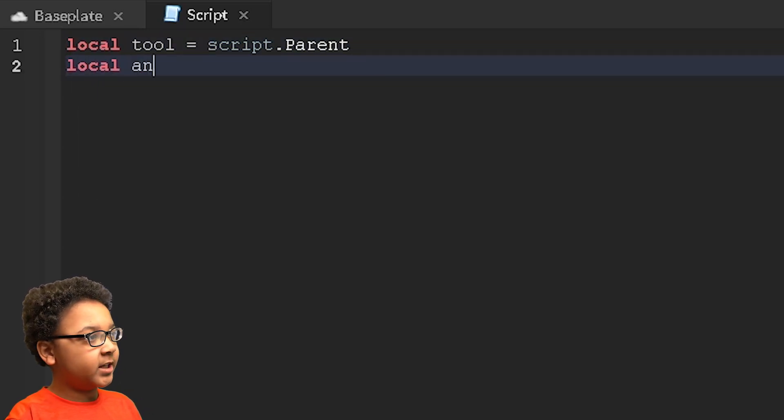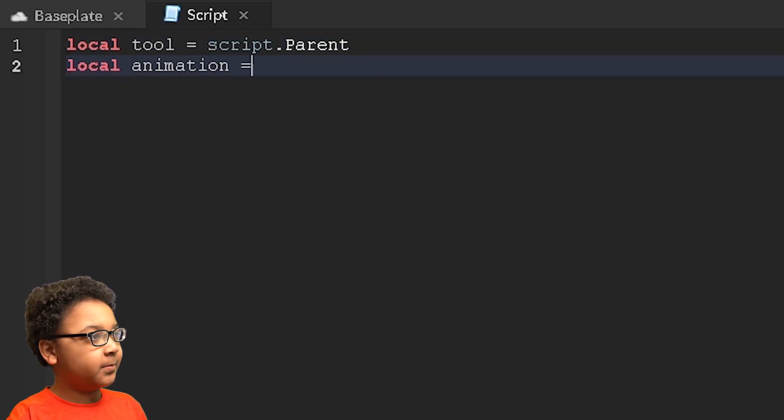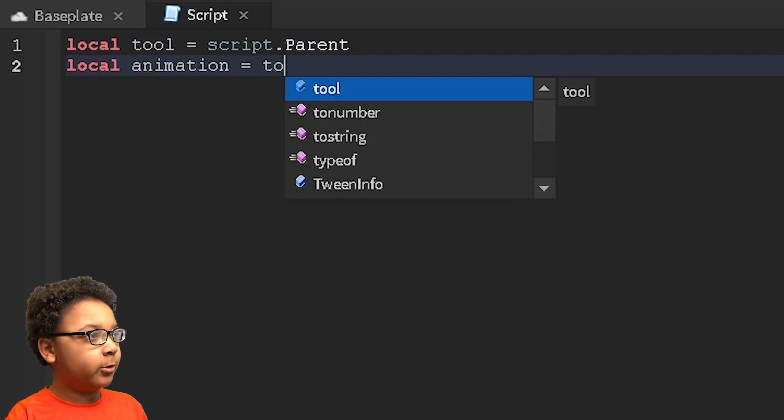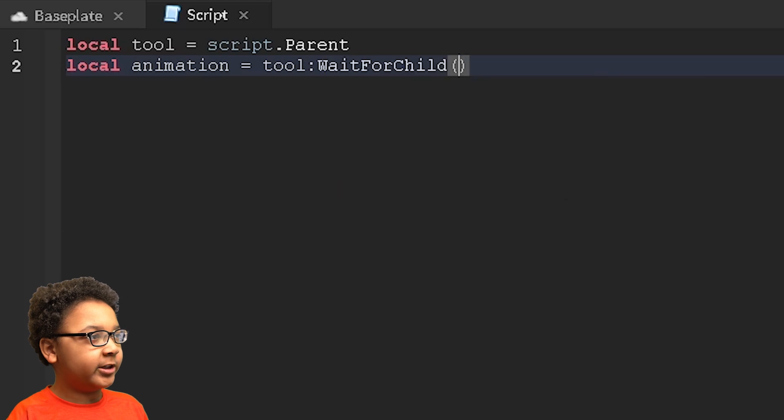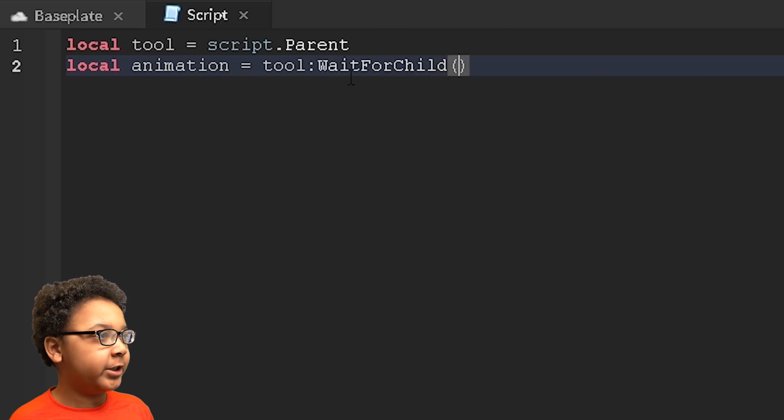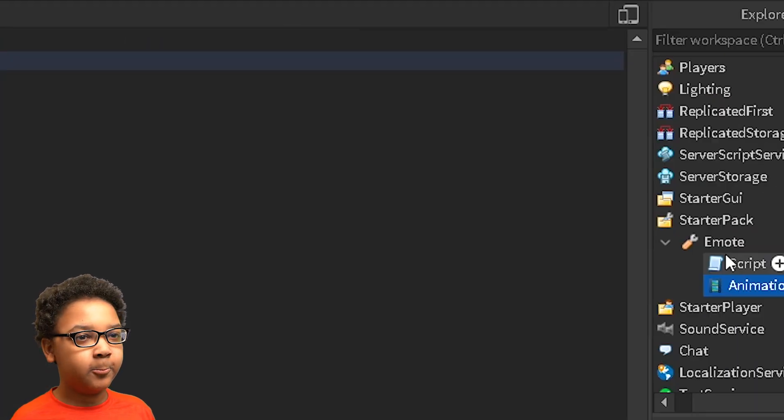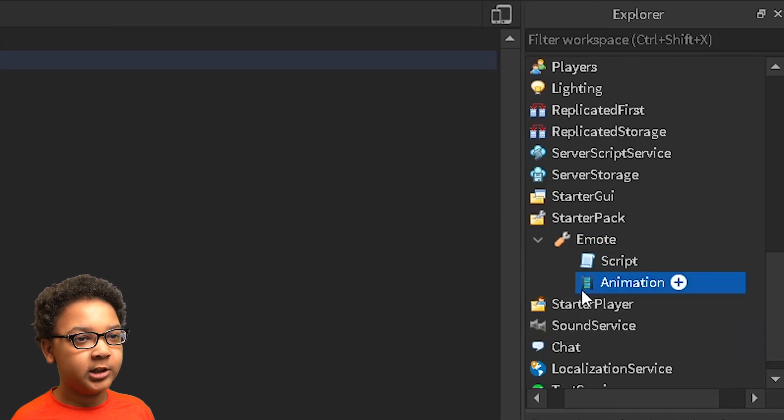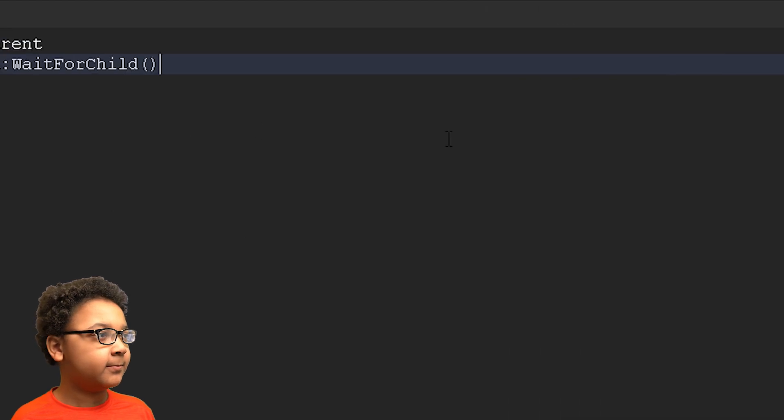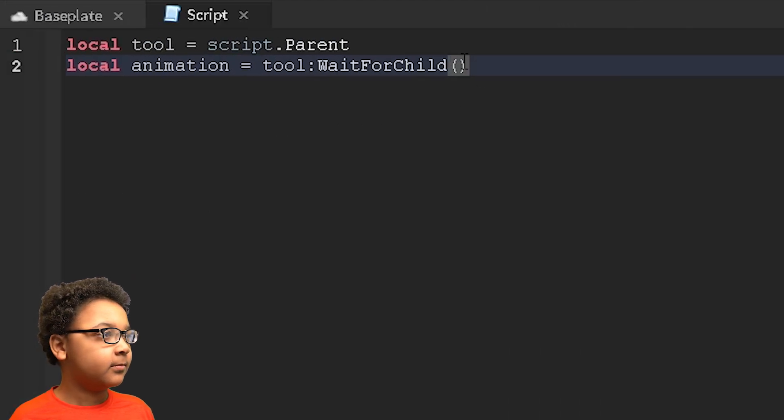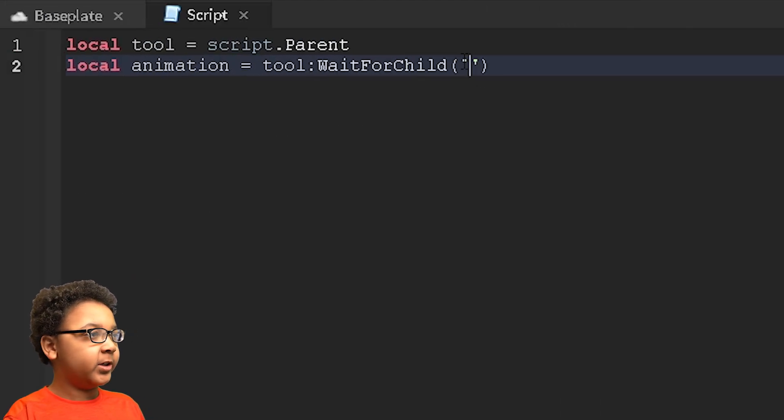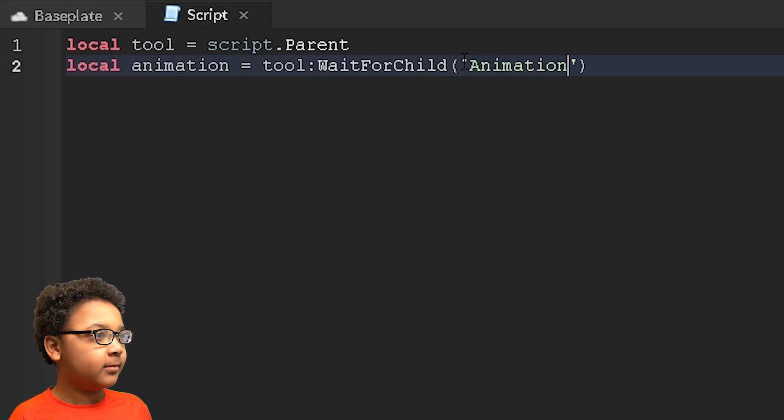Now we're going to make the animation variable. So local animation equals tool:WaitForChild. We're going to use this so we can wait for this to load in just in case it hasn't. Then we're going to put animation. So now we've got our variables.